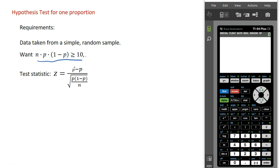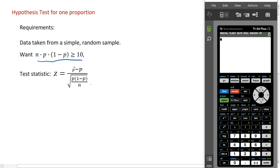The test statistic for this test is the z statistic. It's the difference between the sample proportion and our null hypothesis proportion, divided by the standard deviation for the proportion sampling distribution. We don't really need to know this formula — our calculator is going to compute the z statistic for us — but that is the z statistic used when we are testing for one proportion.